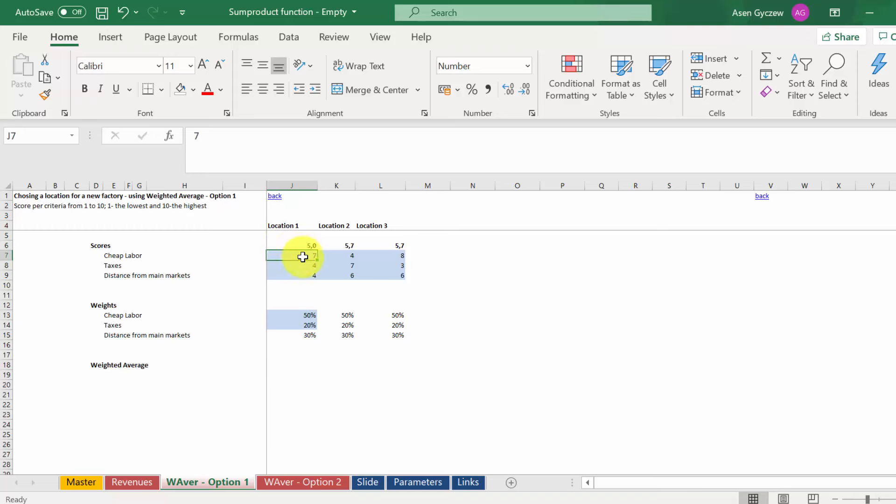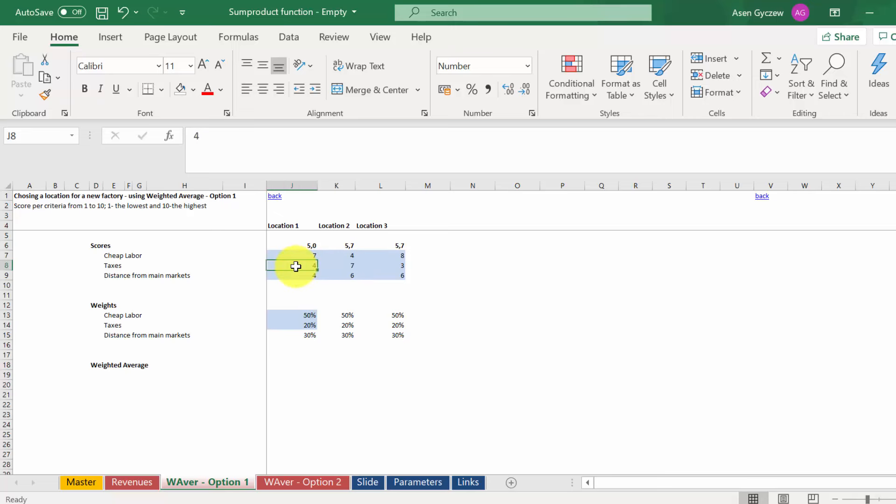For example, location one when it comes to cheap labor would get seven points, whereas location two gets four points. On the other hand, location two seems to be stronger when it comes to taxes, getting seven points, whereas location one taxes get four points. This would probably mean that the taxes in location one are higher.